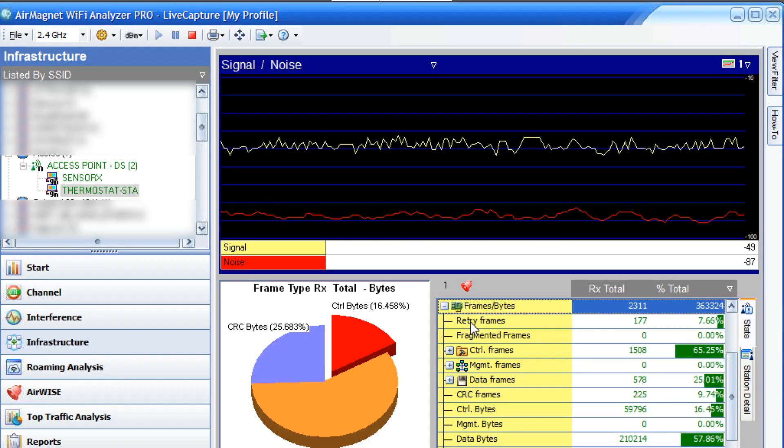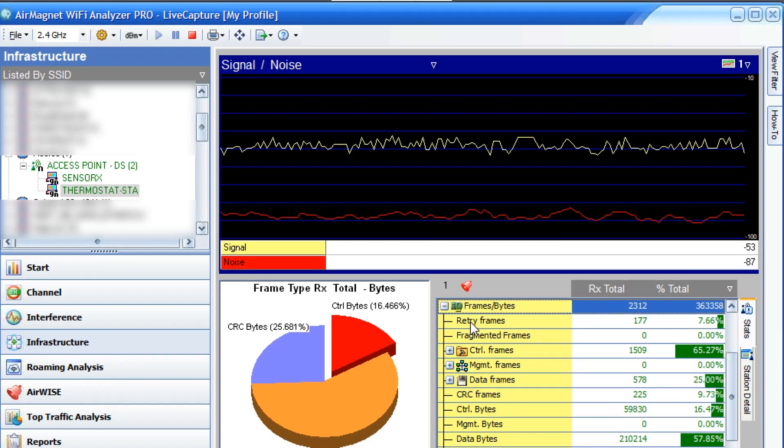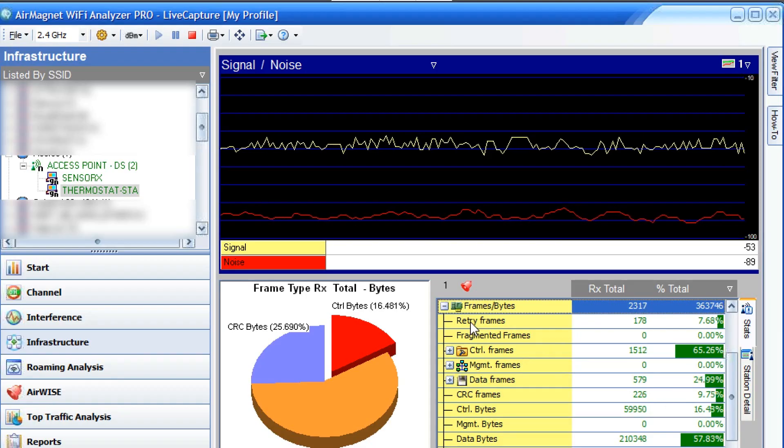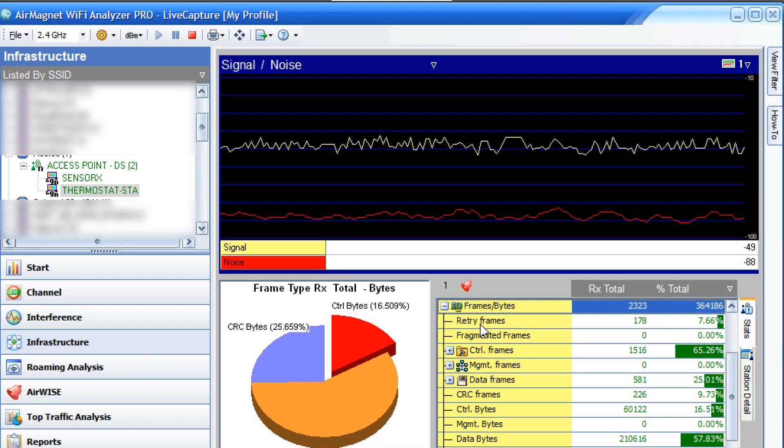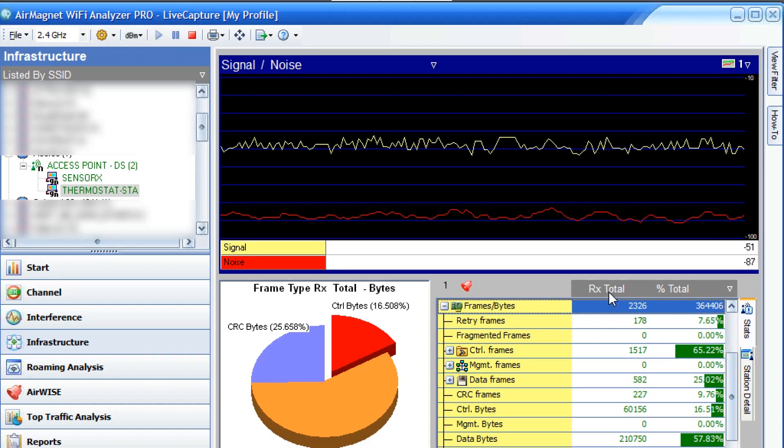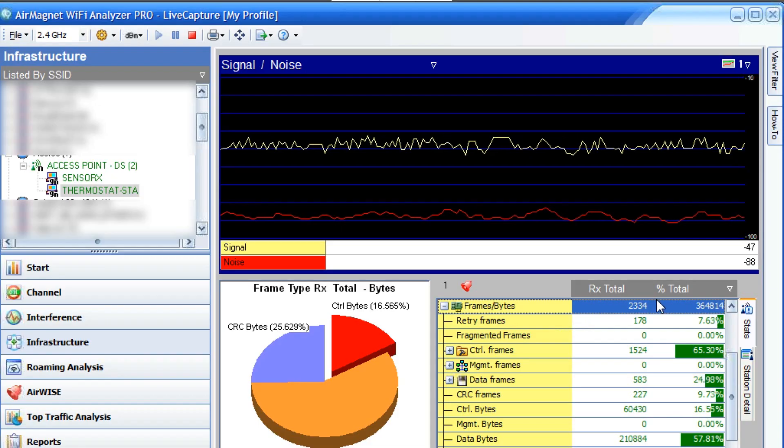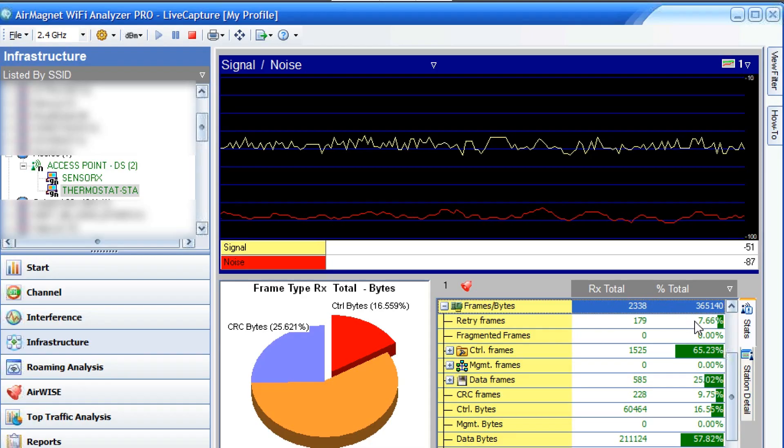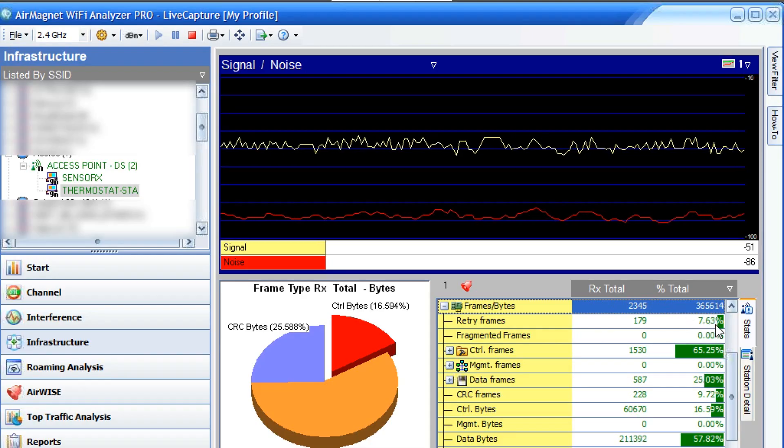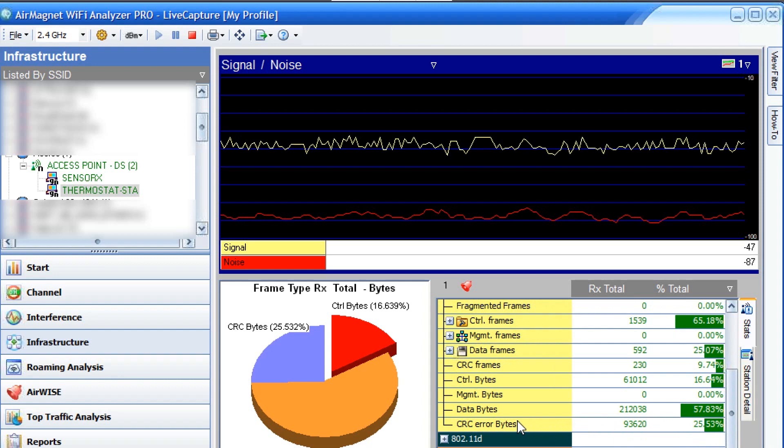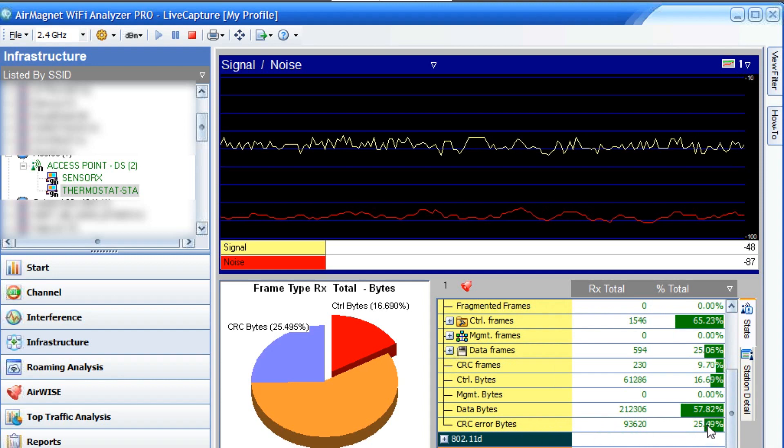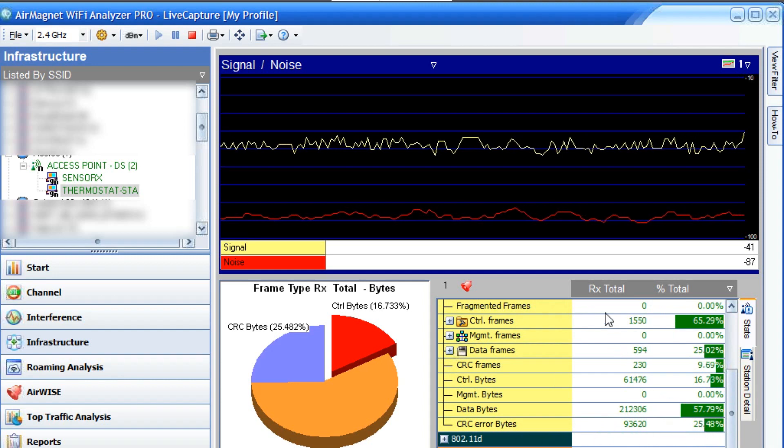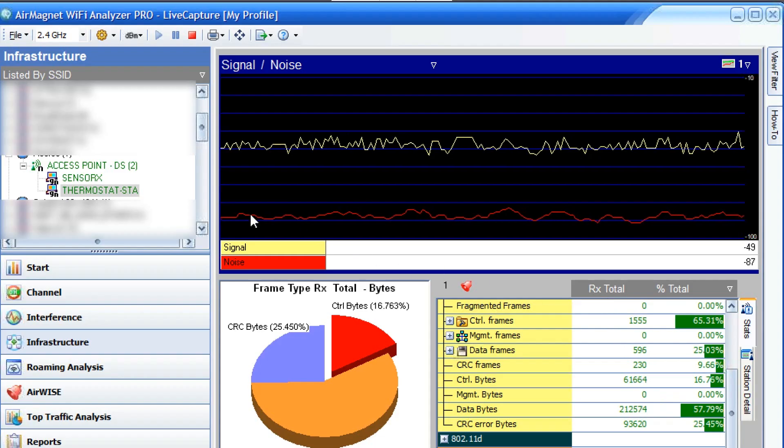What I'm looking for is the amount of retry frames for this thermostat. You can see on the received total percent total, the retry rate is about 7%. The CRC is kind of high at 25%. Remember, this is the received side. That means that the access point is sending data to the thermostat.